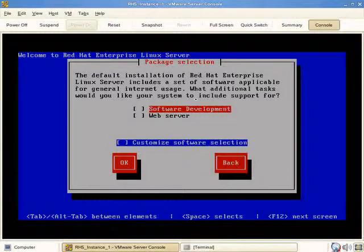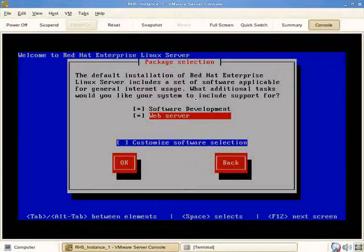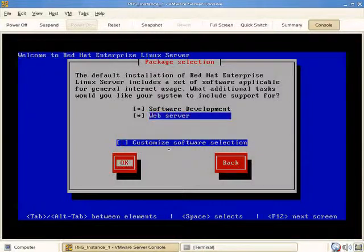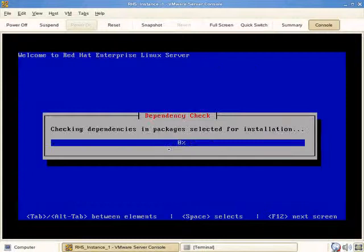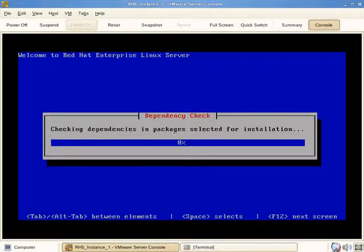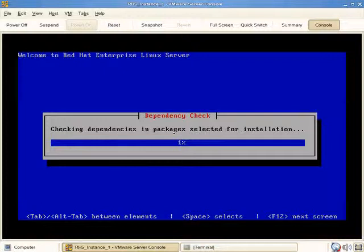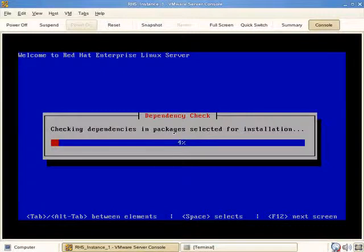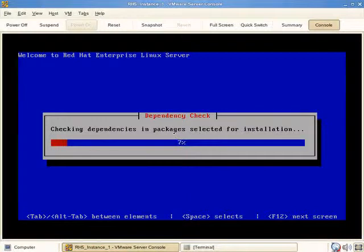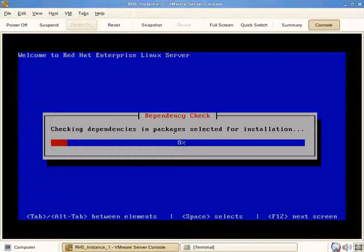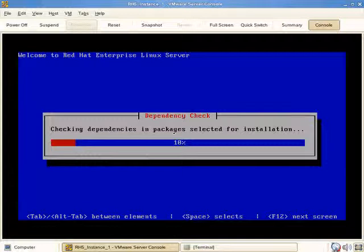We'll install software development and web server and elect not to customize the software selection in the interest of saving time. Dependencies will be checked to be sure that we have everything we need, so there are no broken packages or applications. Once all the dependencies have been met, we'll move on to the next step. Just like when we installed moments ago in graphical mode on the PowerEdge server using CDs 1 through 3 of 5, there are multiple consoles or identical consoles available, minus the graphical console.